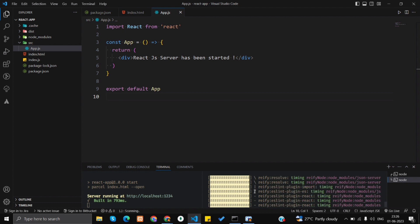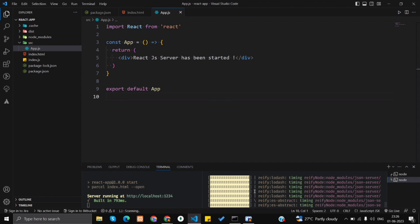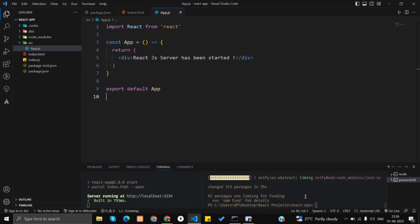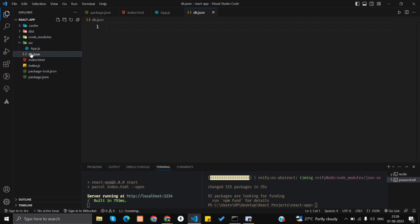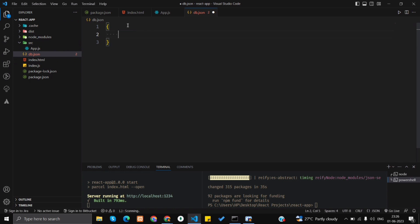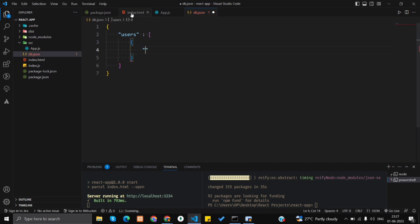Okay, it has been installed. Now we have to create a file that contains our JSON data — you can name it anything you want. I'm naming it db.json. Make sure that db.json is inside the root directory of your project, outside all the folders. Here you can create an object and name it 'users' — make sure it's in double quotes — with a colon and then an array of objects.